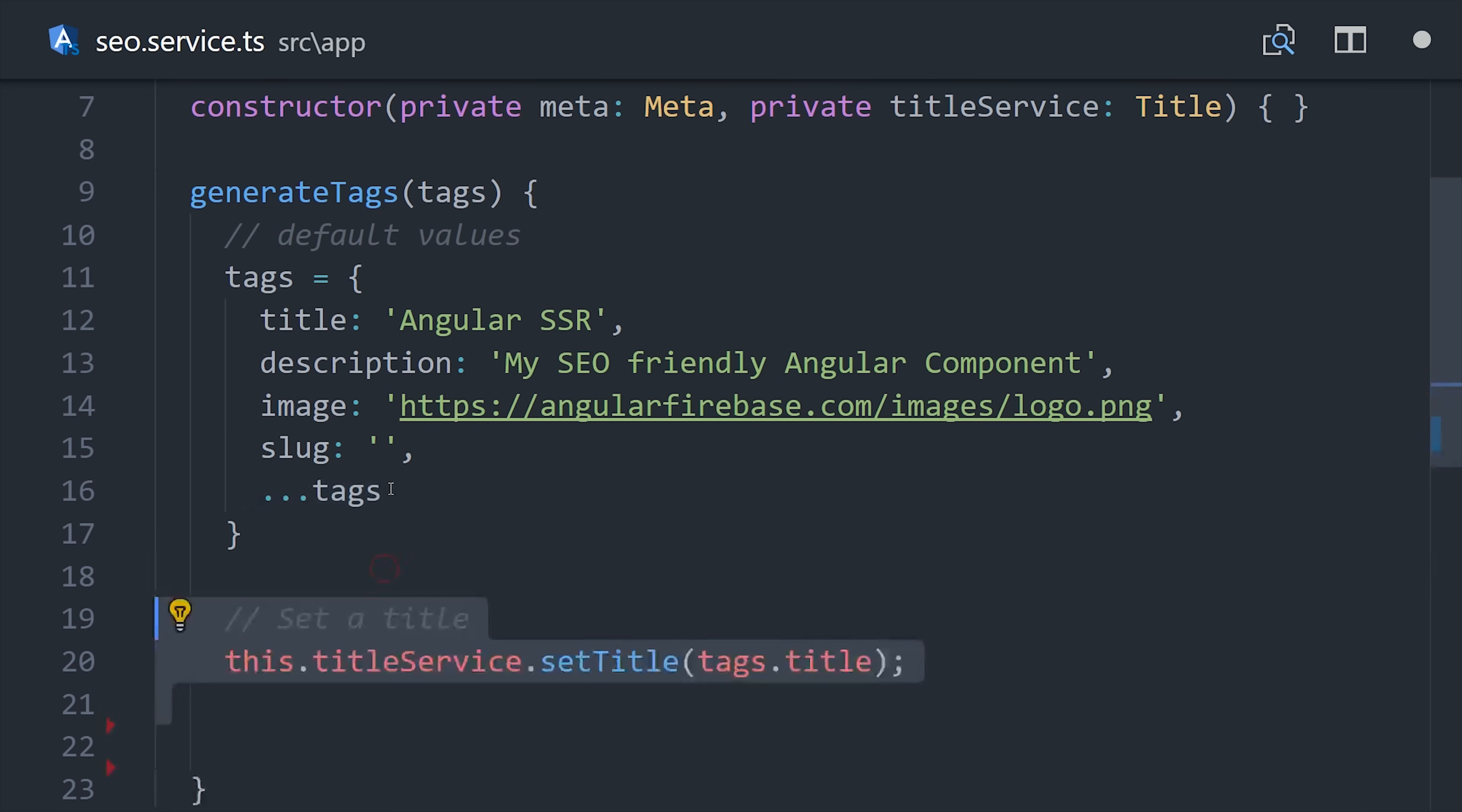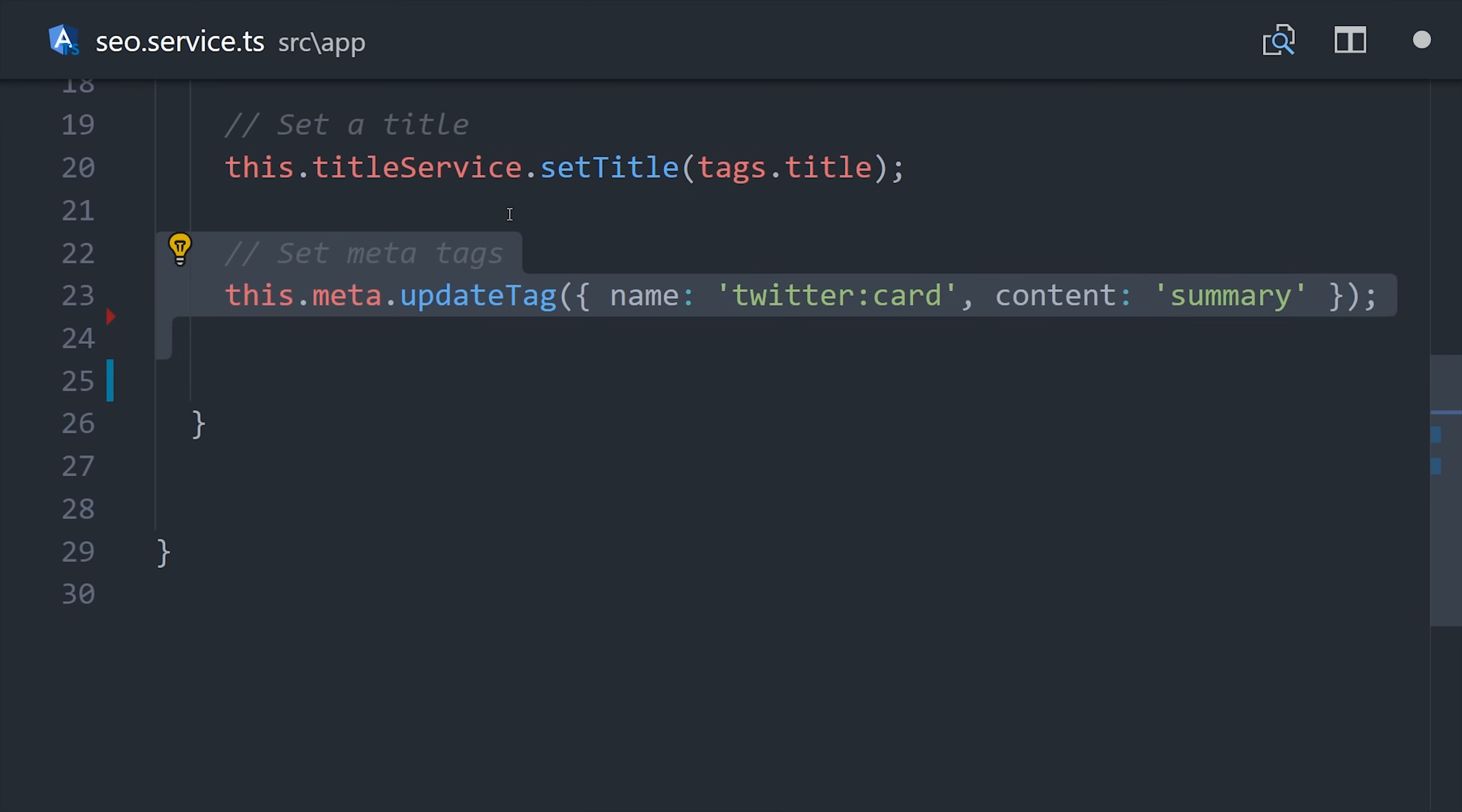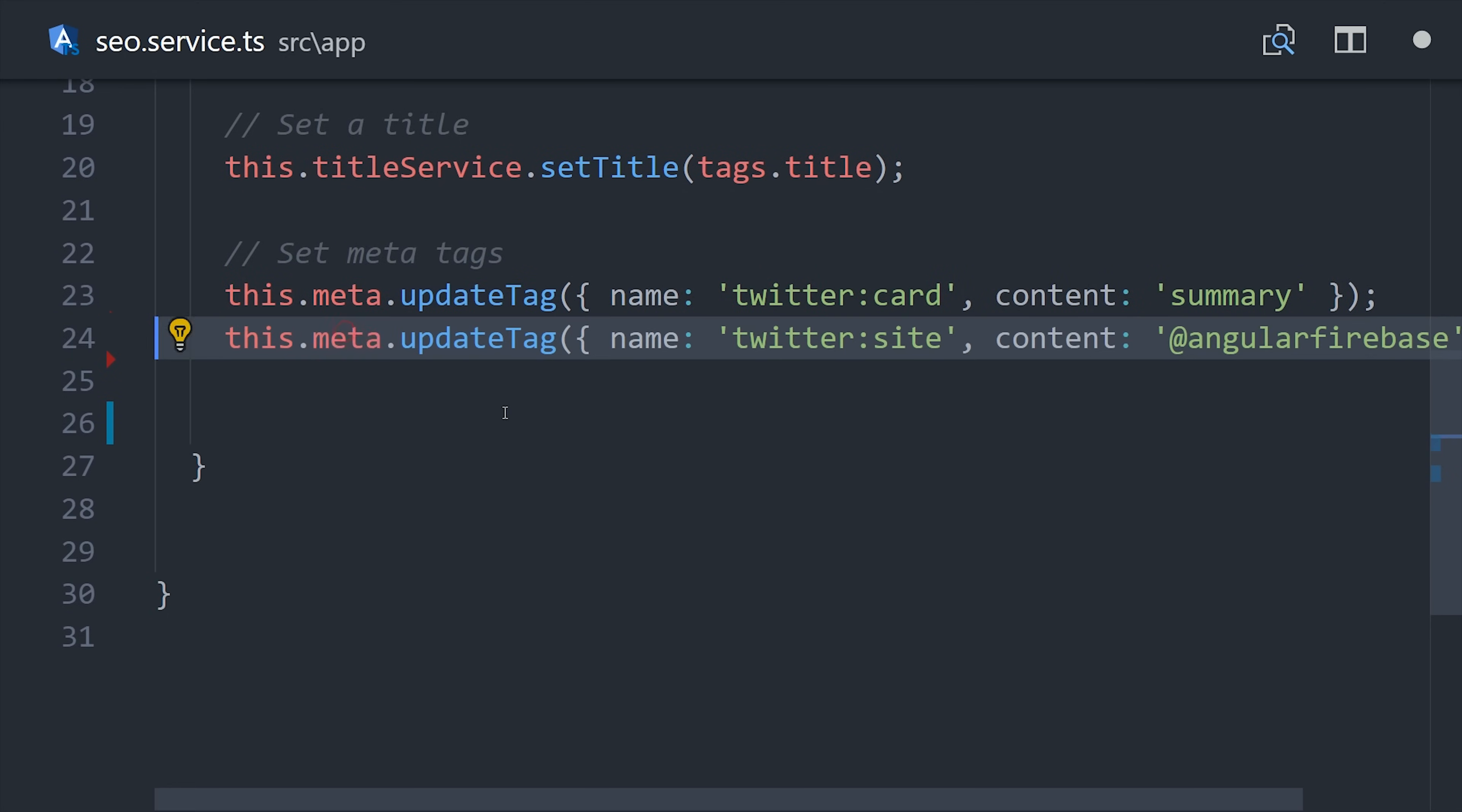First we can use the title service to set the document title. And then we'll set our meta tags. As far as I know, we have to call update tag on each one of these because there's no way in Angular to update them all in bulk.